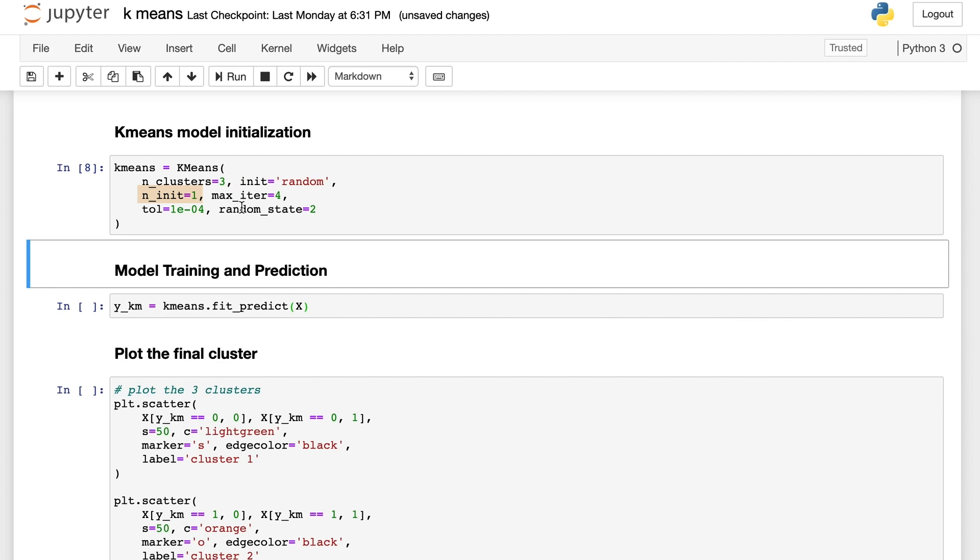n_init is the number of times that k-means algorithm will be run with different centers as the initial states. The final result will be the best output of the n_init consecutive runs in terms of evaluation metrics.